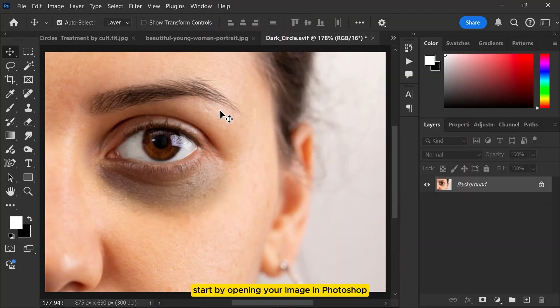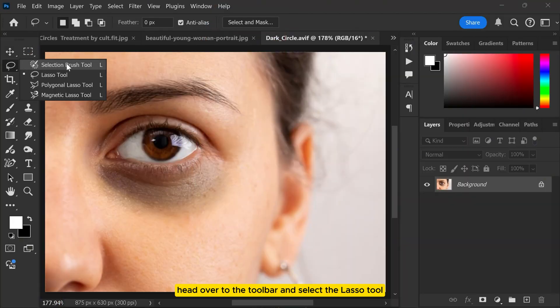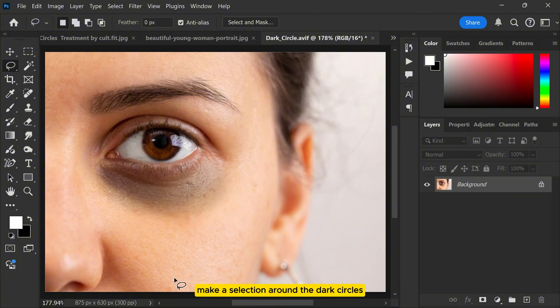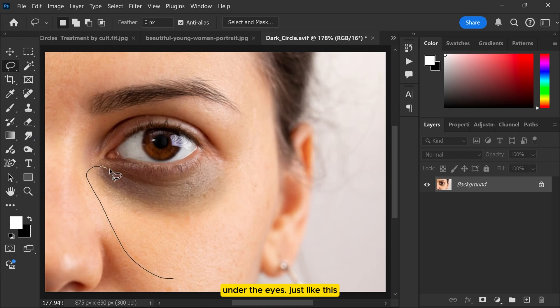Start by opening your image in Photoshop. Once it's open, head over to the toolbar and select the lasso tool. Using the tool, carefully make a selection around the dark circles under the eyes just like this.